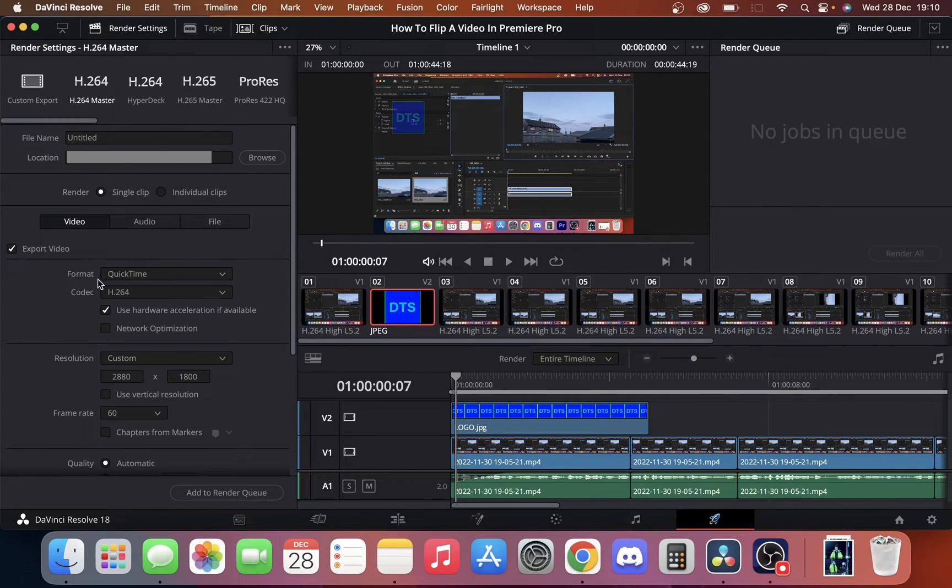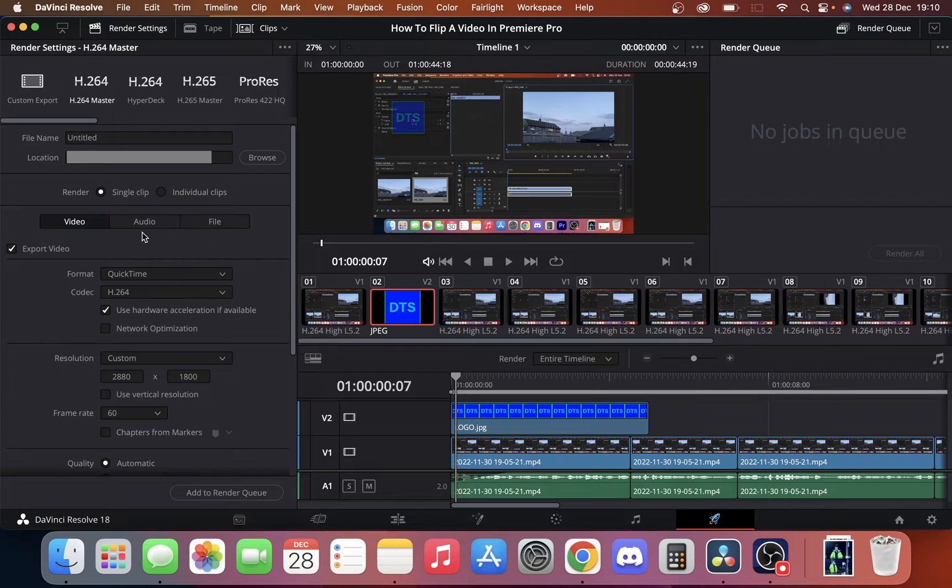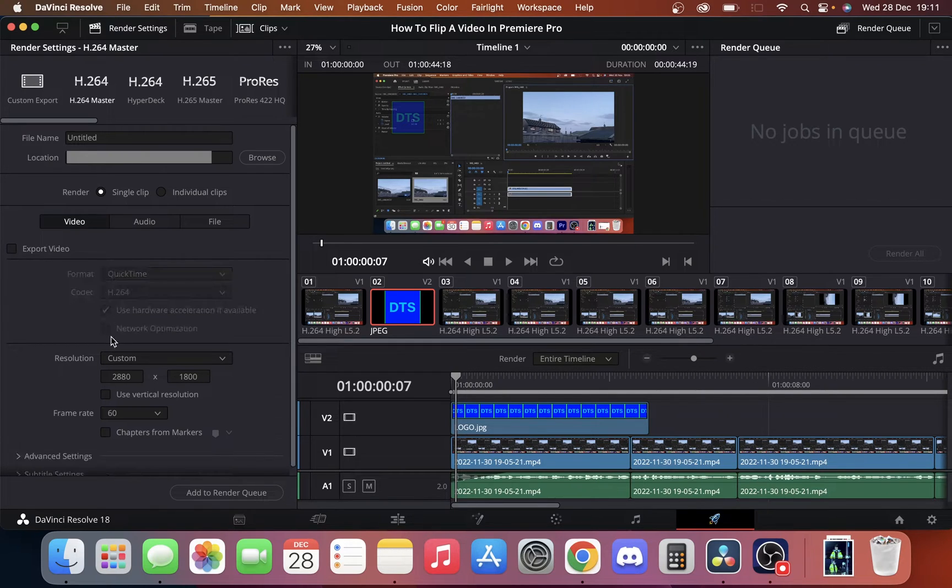When we're in deliver we're going to have this screen here on our left hand side. You're going to see under this little tab it says video audio file. We're just going to click export video and make sure that's unticked.